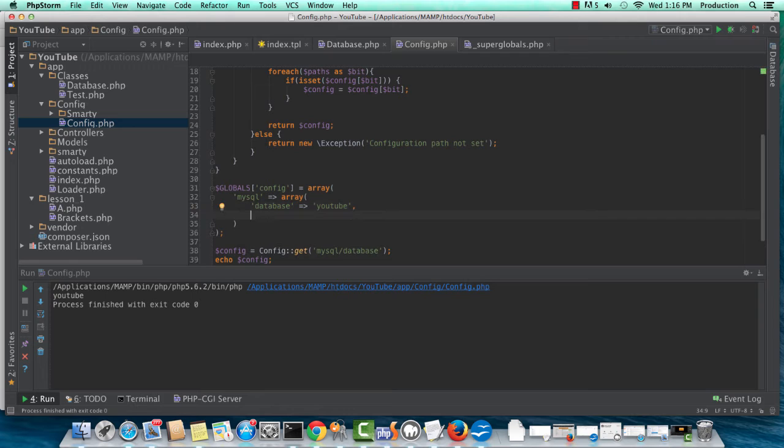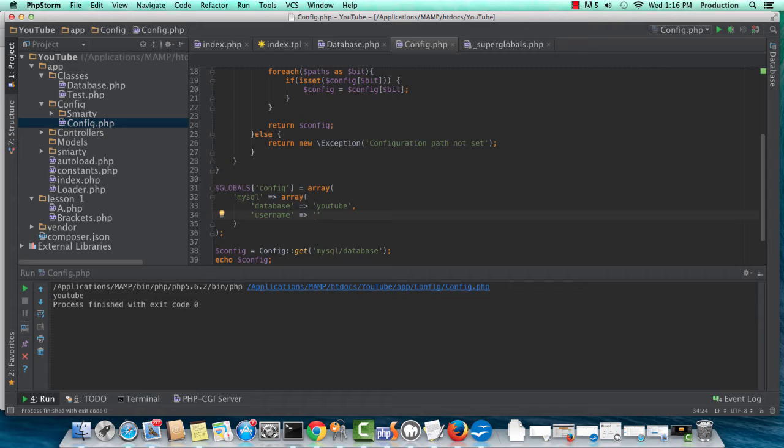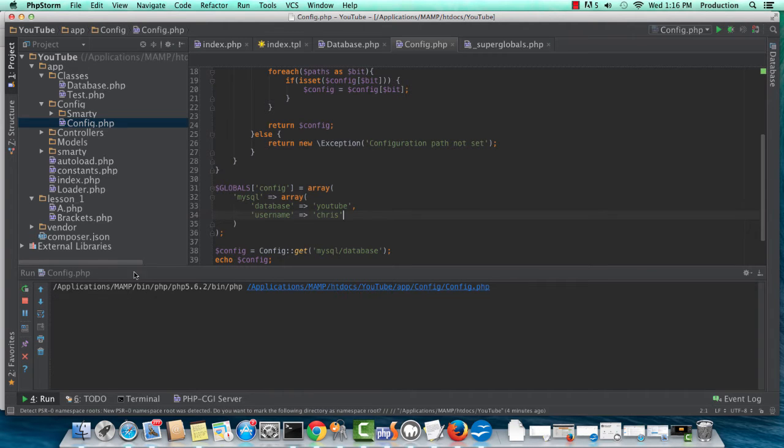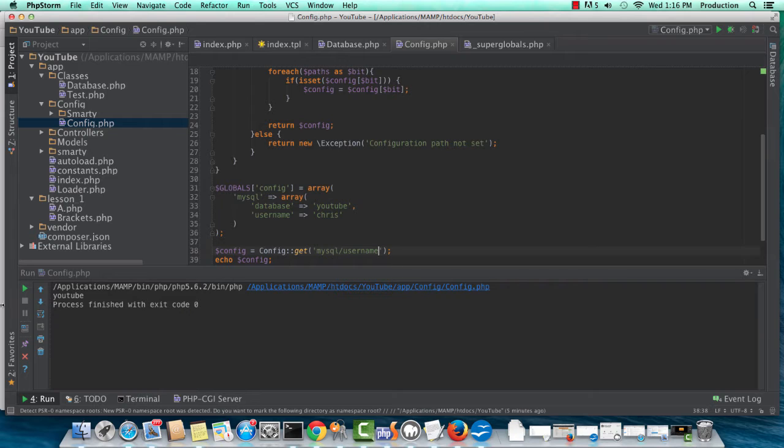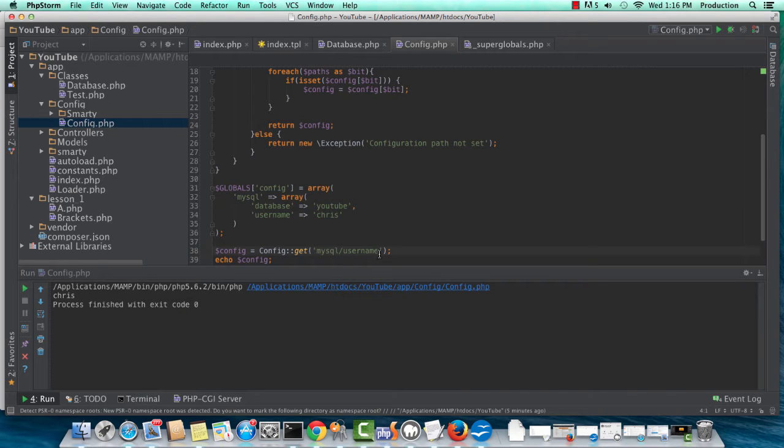I'm going to create a username value in this global, and just call it Chris, and we'll just see that it still only returns YouTube. I want to make sure that it's not just returning the first key or whatever, but we know it wouldn't. And there's Chris.